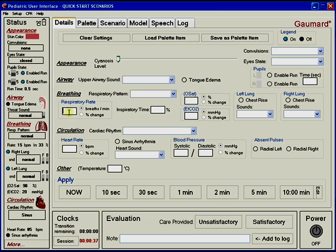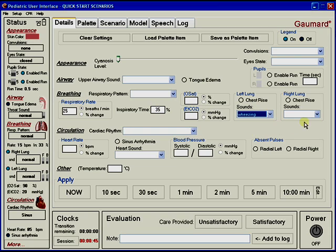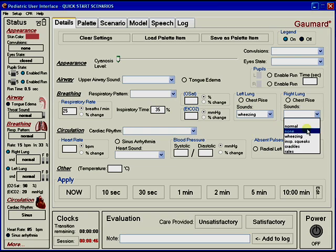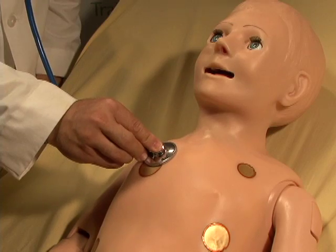Pediatric HAL has multiple upper airway sounds which are synchronized with selectable breathing patterns. Users can easily control rate and depth of respiration and choose independent left and right lung sounds. Multiple sounds are available.